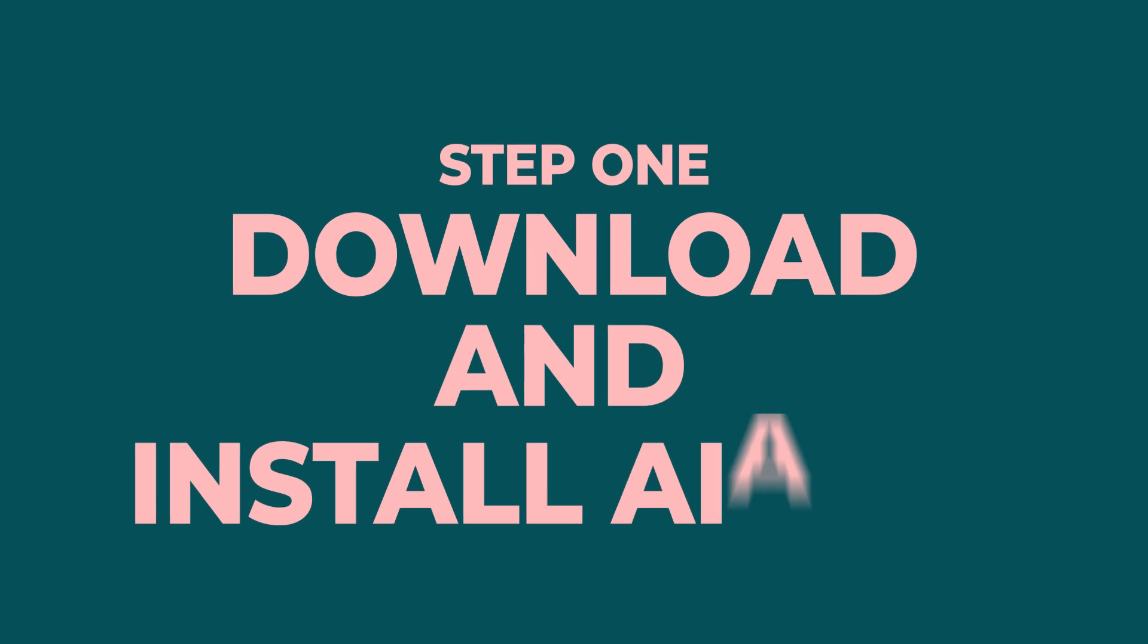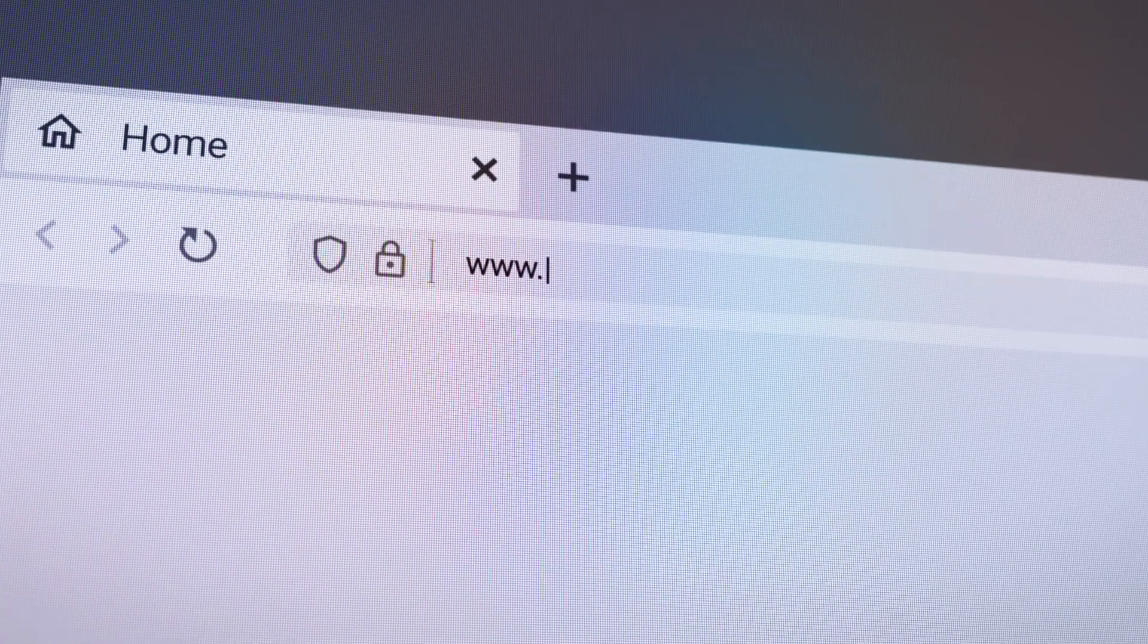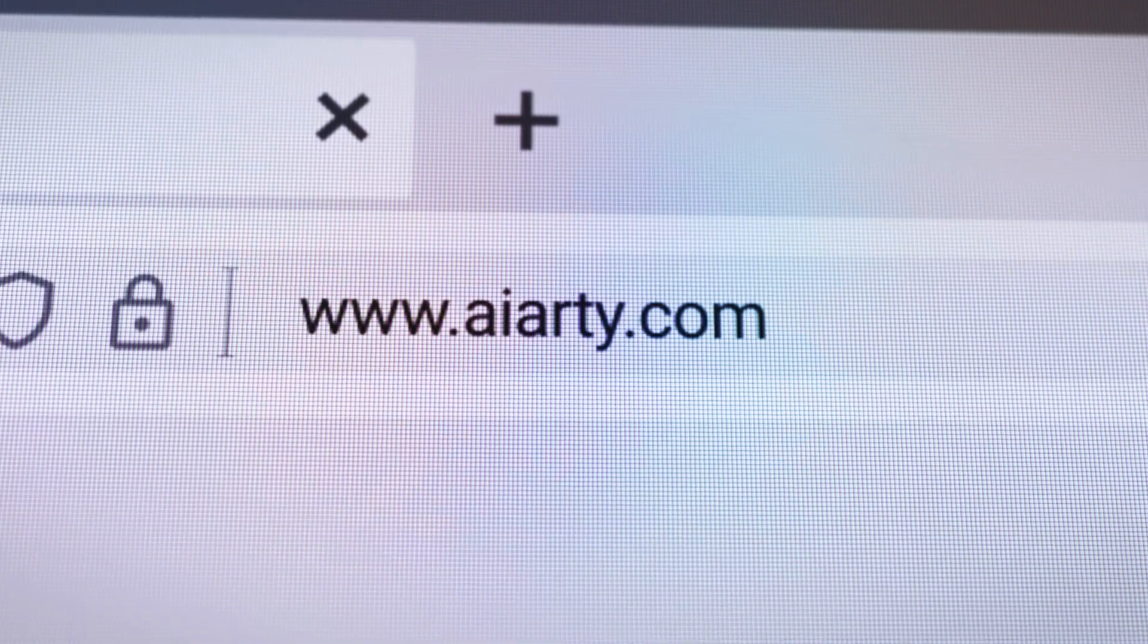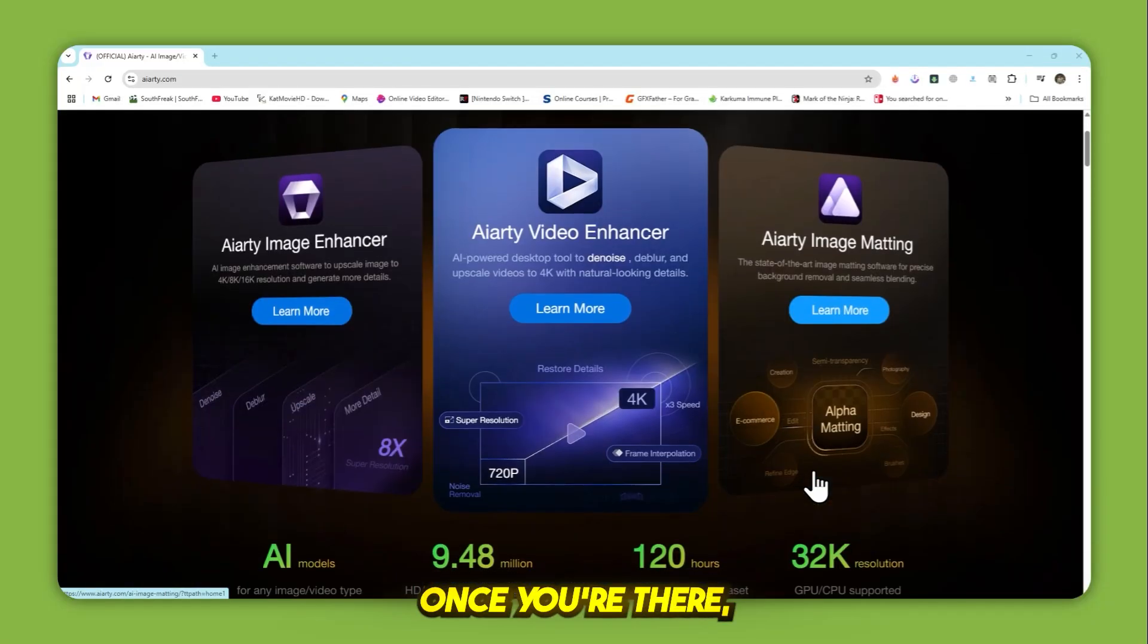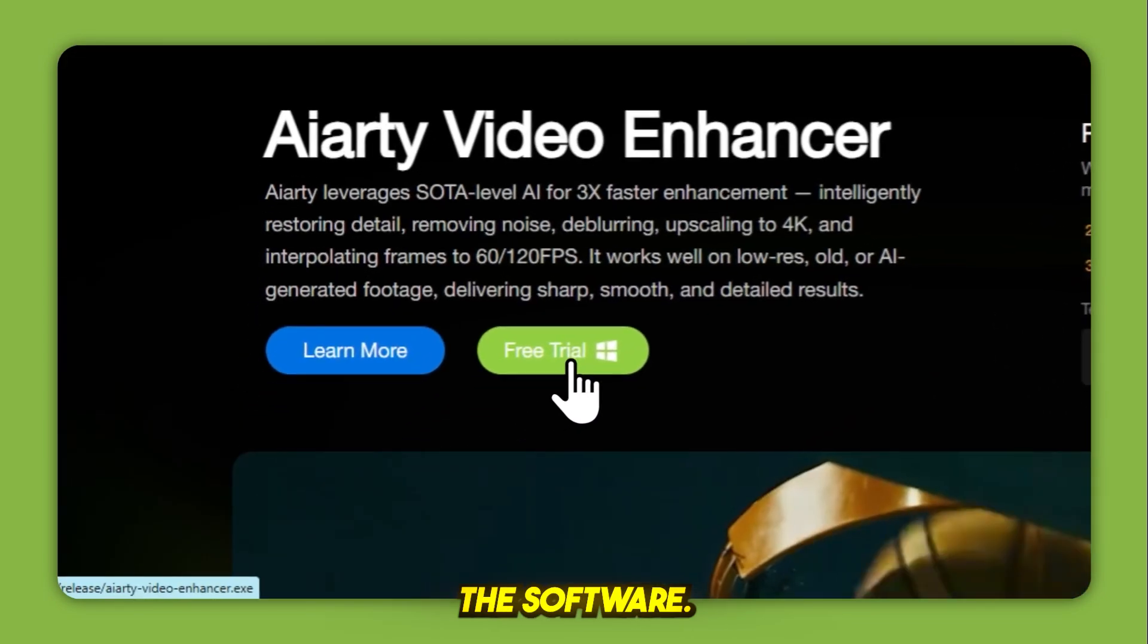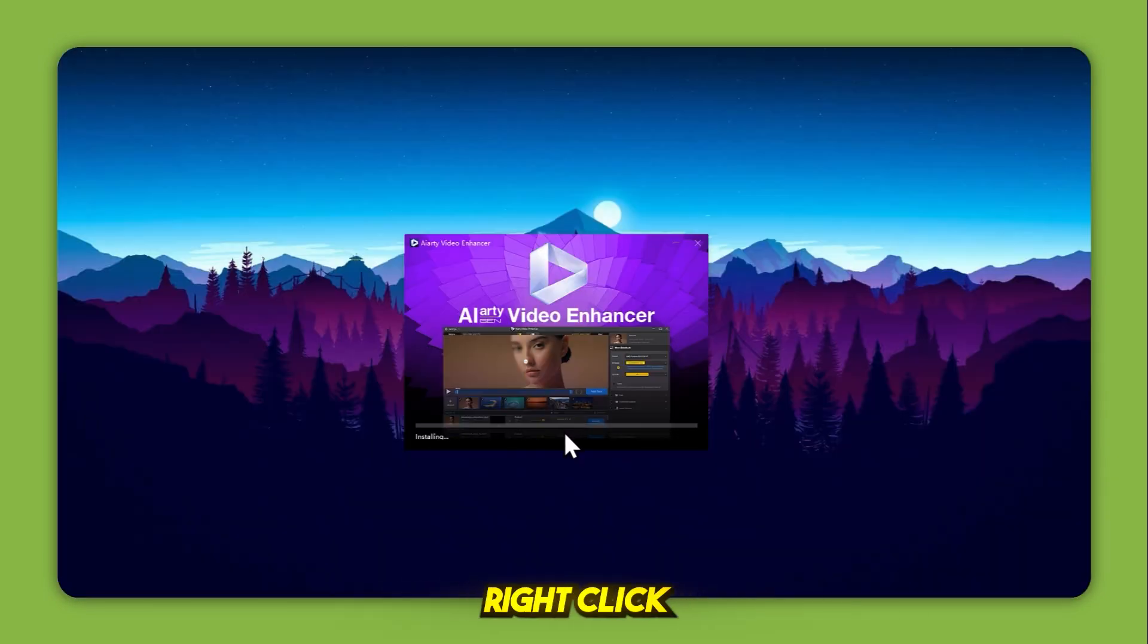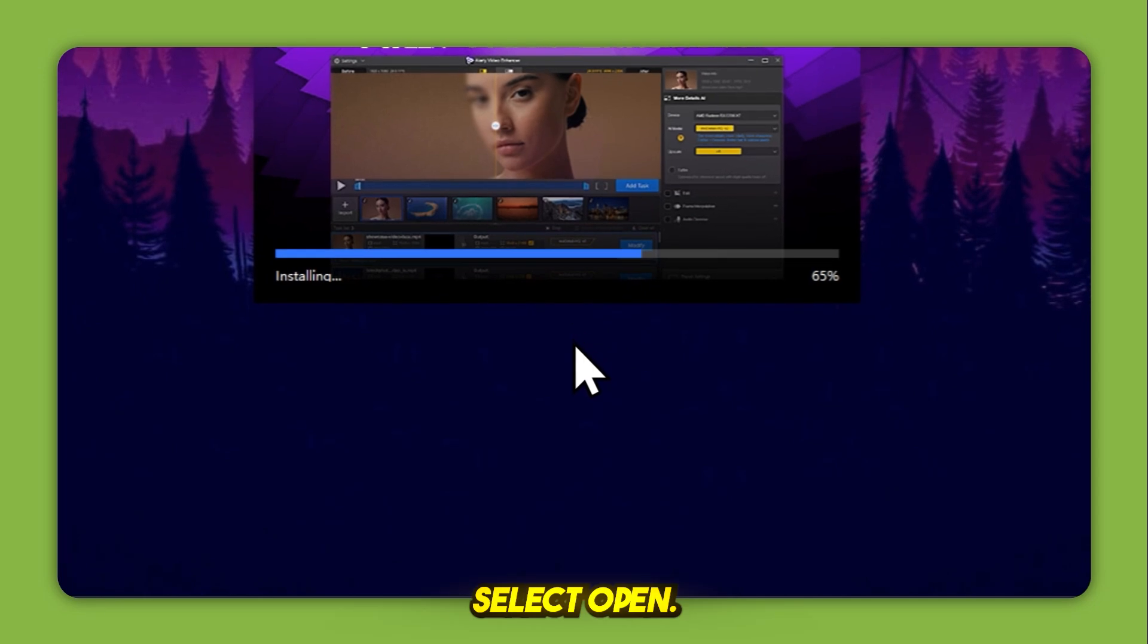Step 1, download and install iRD. First, visit the official iRD Video Enhancer website. You'll find the link in the video description. Once you're there, click the free trial button to download the software. After it's downloaded, open the folder, right-click the setup file, and select Open.